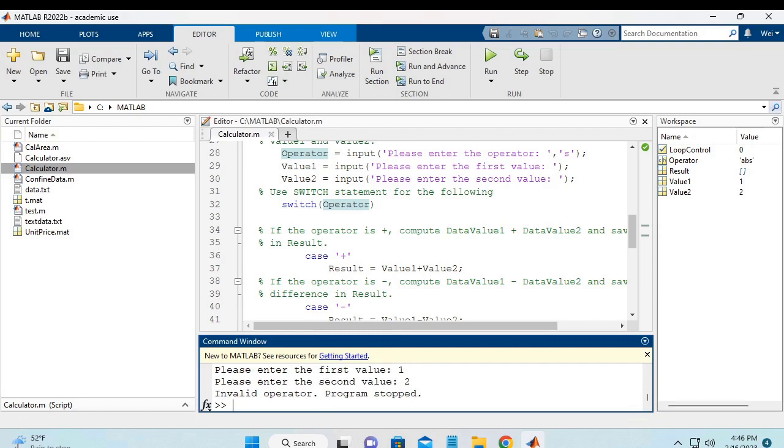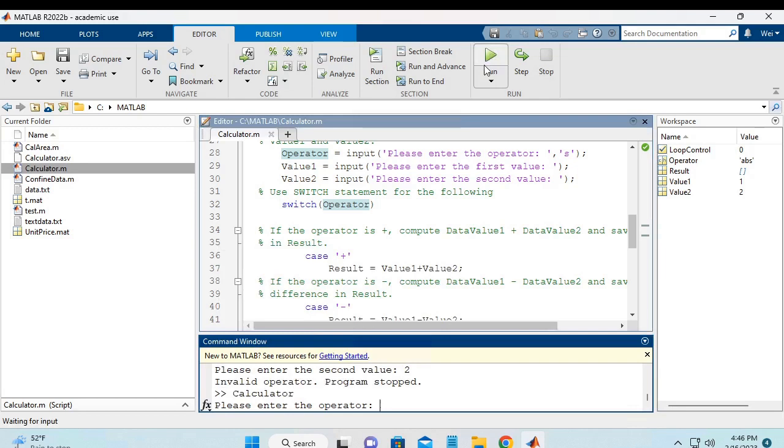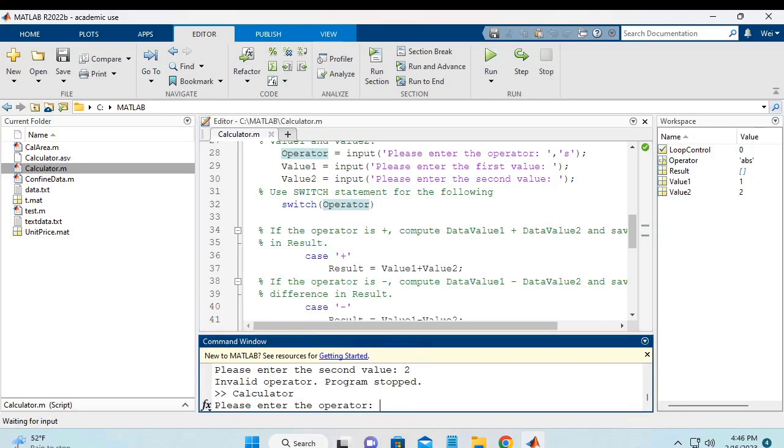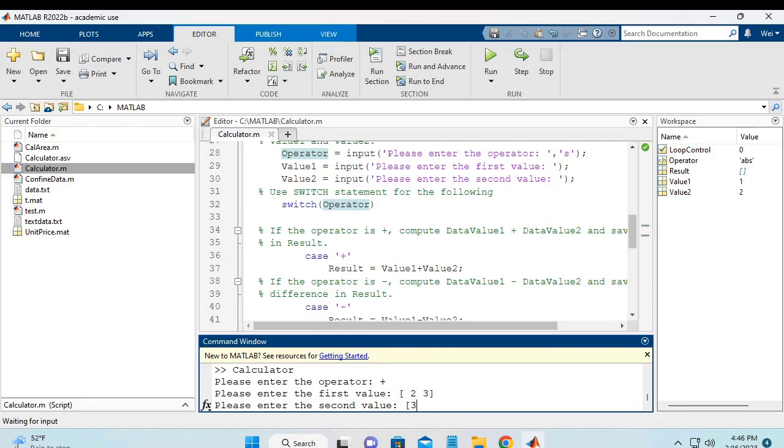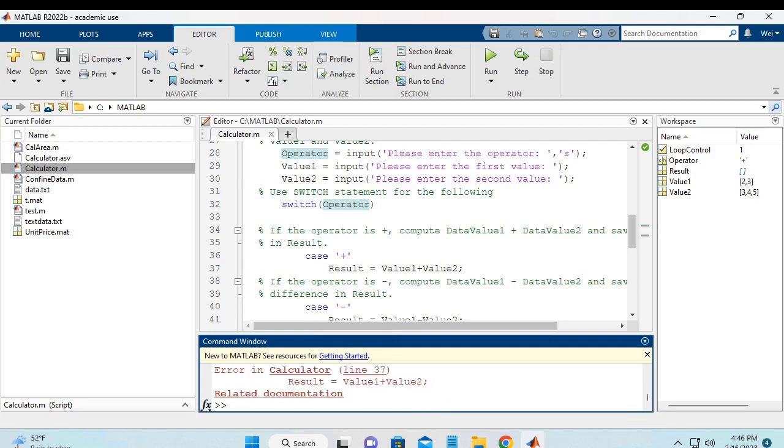So last scenario will be we will enter the value 1 and value 2 as an array. So in this I run it again. And I will choose the addition as the operator. And I will get 2, 3 at the first value and 3, 5, 4 at the second value. So if I hit enter then there will be an error.